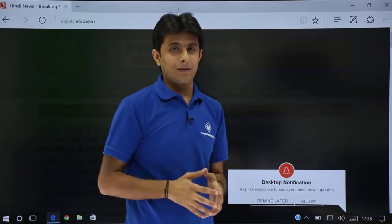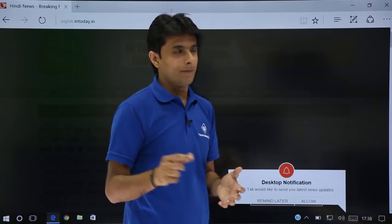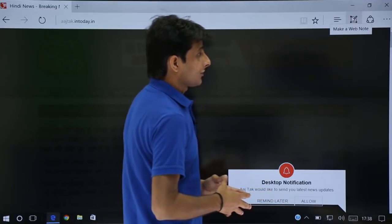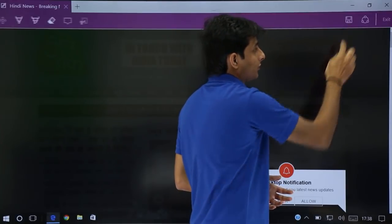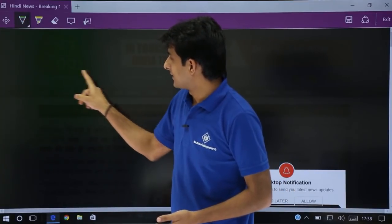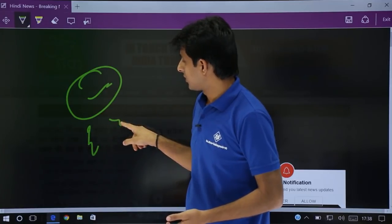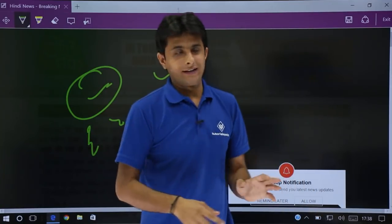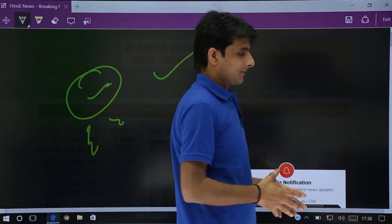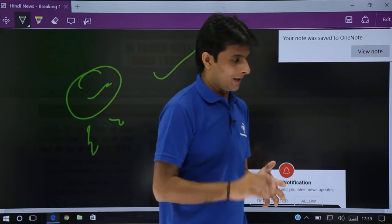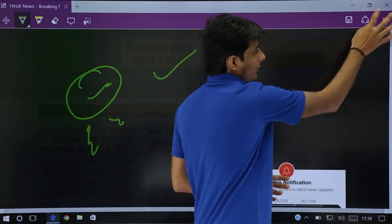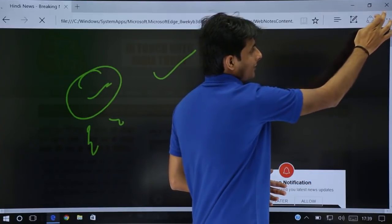Now, suppose you want to keep a reminder on OneNote — that is a Microsoft tool. You can use this option 'make a web note'. If you click on it, you can do some changes like selecting a color and adding notes. Finally, when done, you can click on the save button. If you want to make notes on that particular webpage, you can use OneNote itself. If you don't want to, just click on exit.